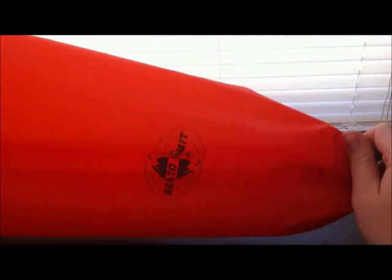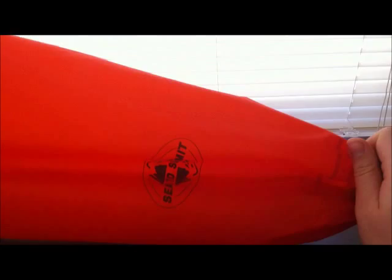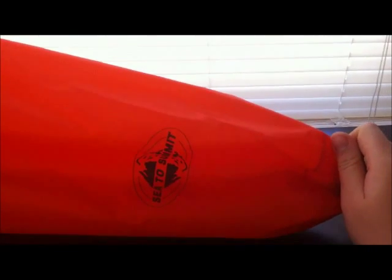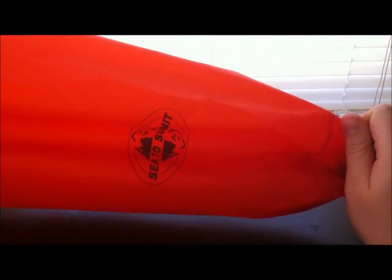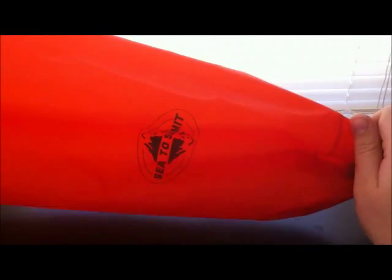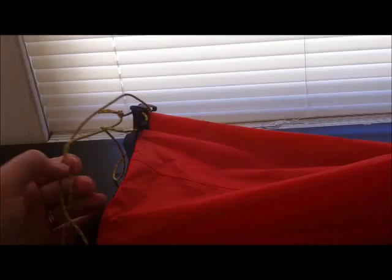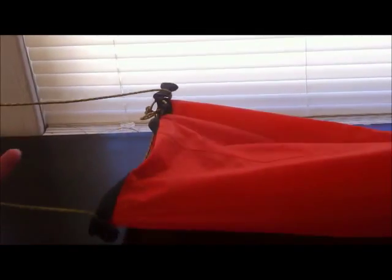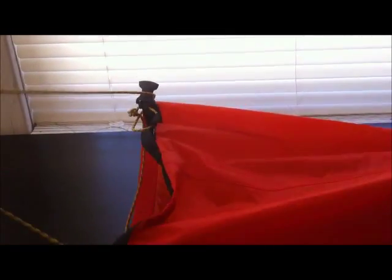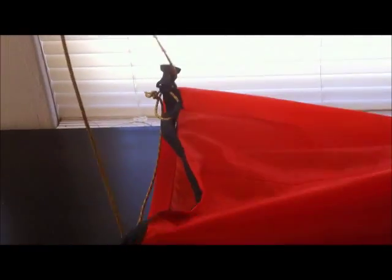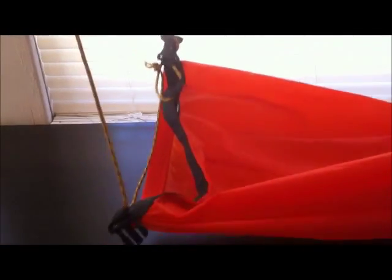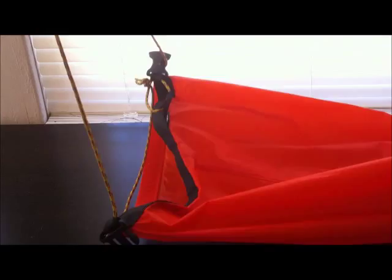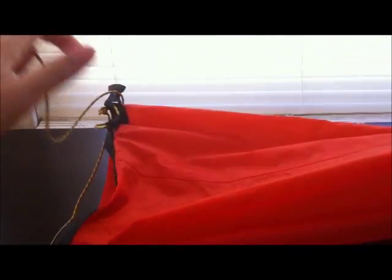You're going to need a dry bag. This is a Sea to Summit dry stuff sack, waterproof stuff sack. This is an eight liter version. So you're going to need one of those. You're going to need some cordage for the top of this because this is what you're going to actually end up hanging on the tree limb or something like that.